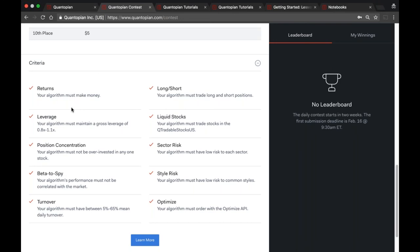The long/short requirement means your algorithm must have both long and short positions, and the value of your long positions must be very similar to your short positions at all times. Specifically, your total portfolio value both long and short must be within 10% of each other relative to your total portfolio value — so you can be as skewed as 45% short and 55% long, or vice versa. The liquid stocks requirement means you must trade stocks in the QTradableStocksUS universe.